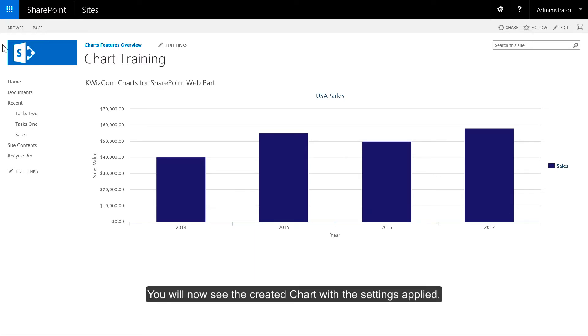You will now see the created chart with the settings applied.